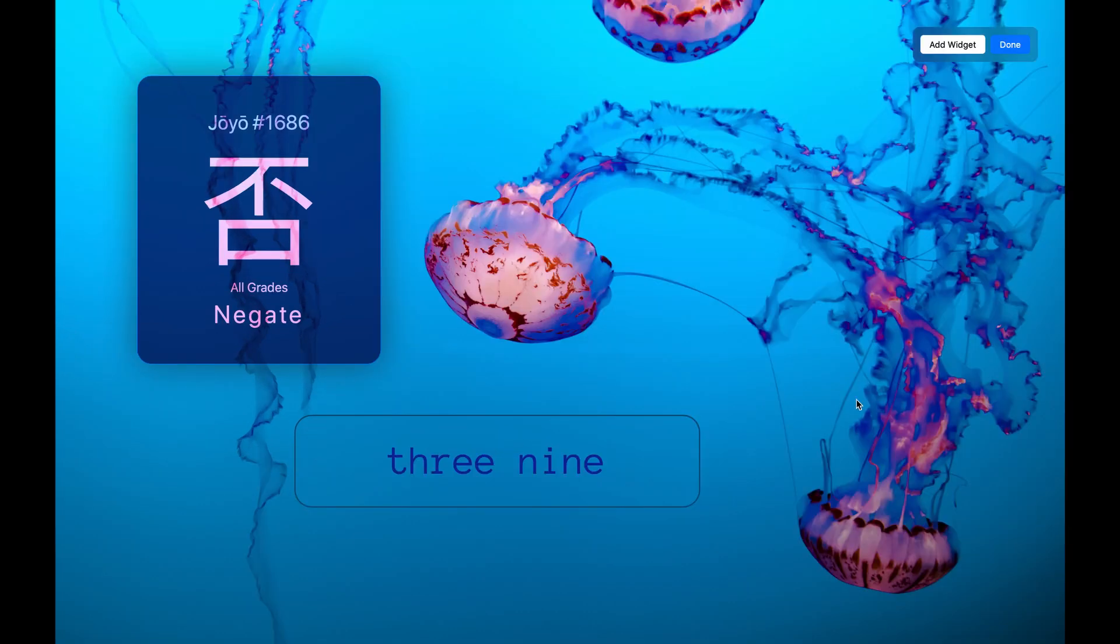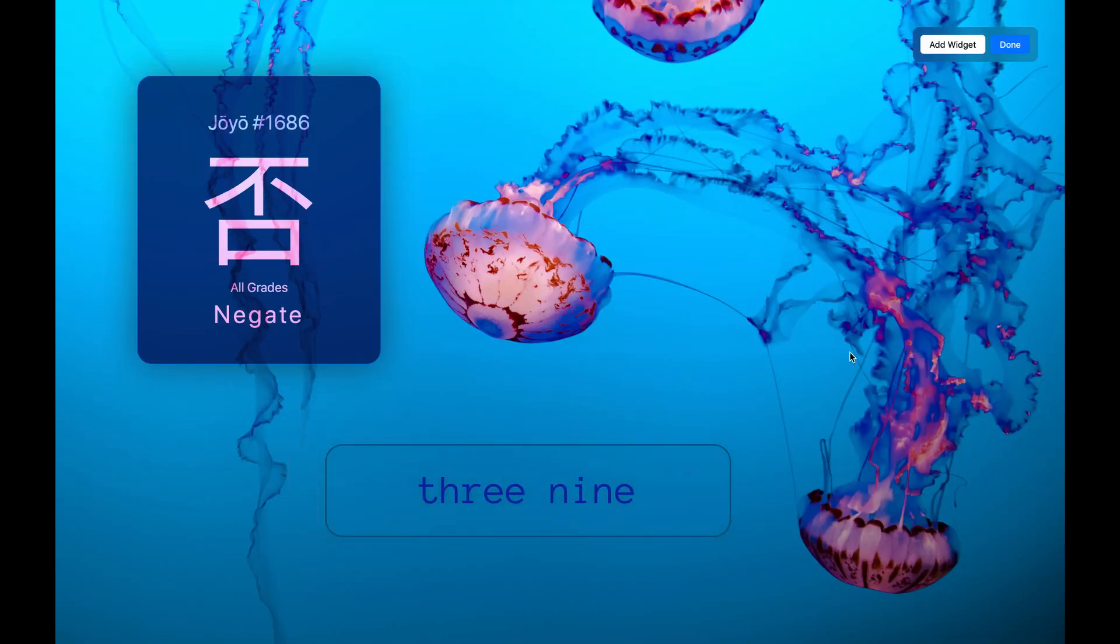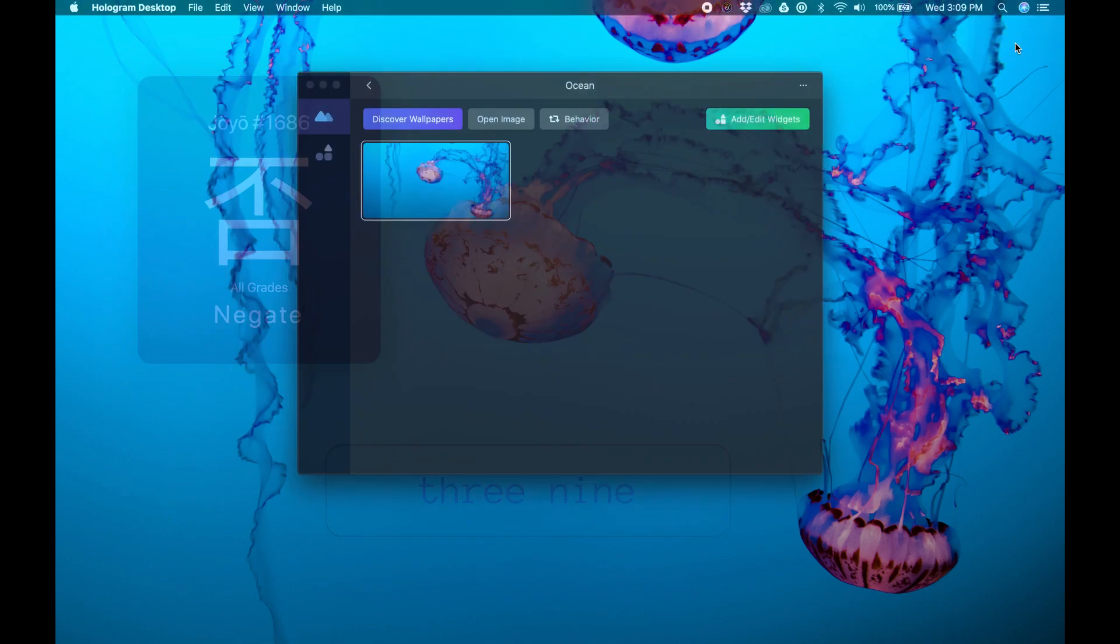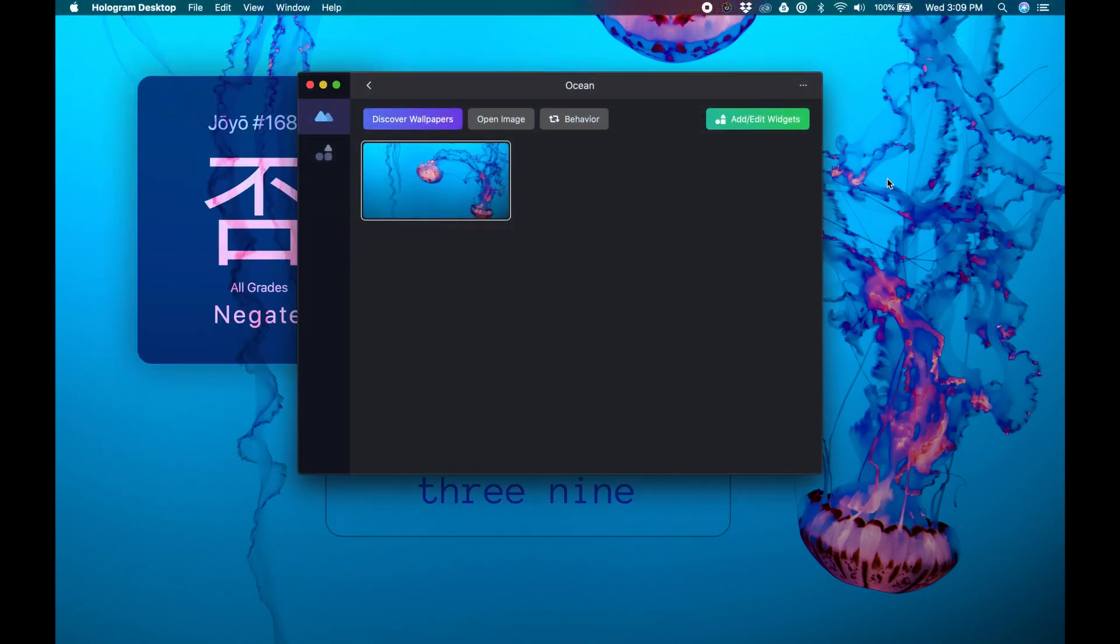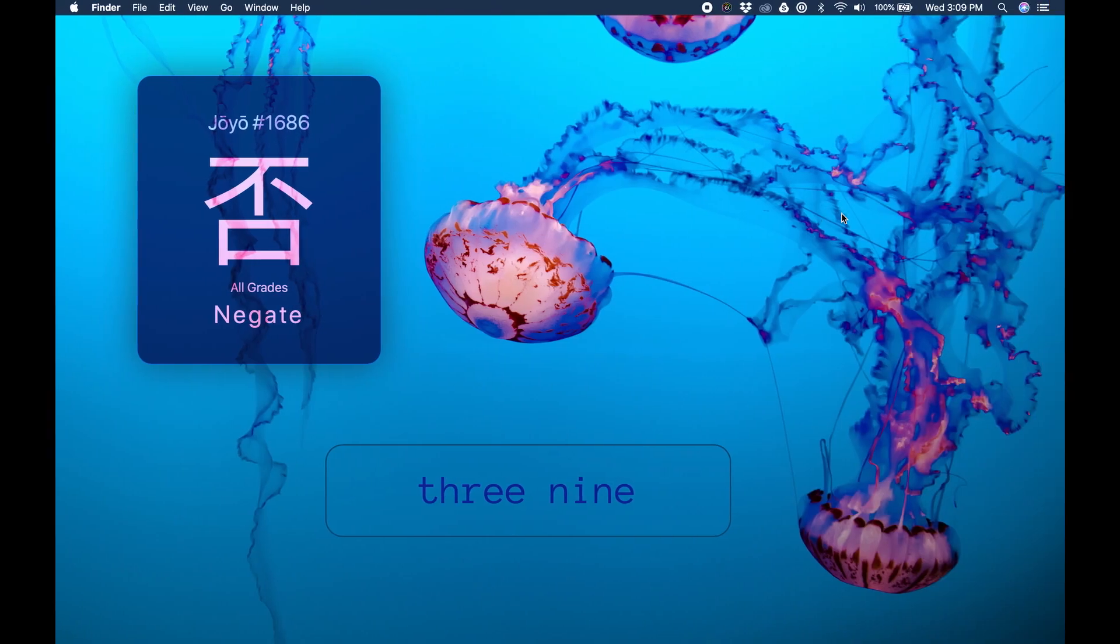Done. In about four minutes, we created this great look. That's what's so amazing about Hologram. Whenever you feel bored with your desktop, you can completely change it in just a few minutes.